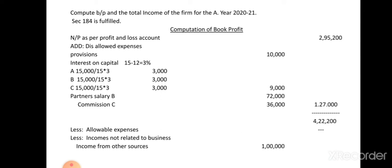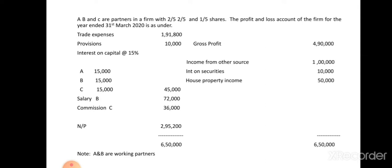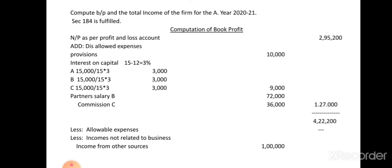The next heading is 'Less: Allowable Expenses.' These are business expenses that are allowed when finding net profit. Allowable expenses are usually given in the adjustments or additional information, because they may have been omitted from the debit side of the profit and loss account. In this problem, no such expenses are given in the adjustments, so allowable expenses is nil.